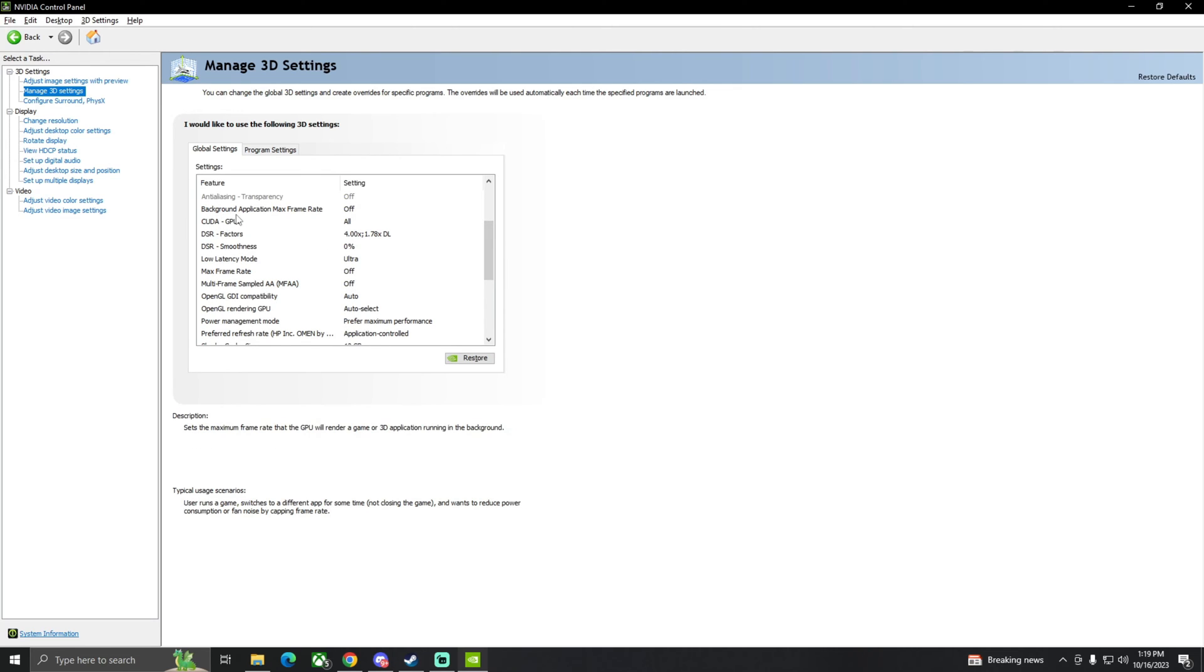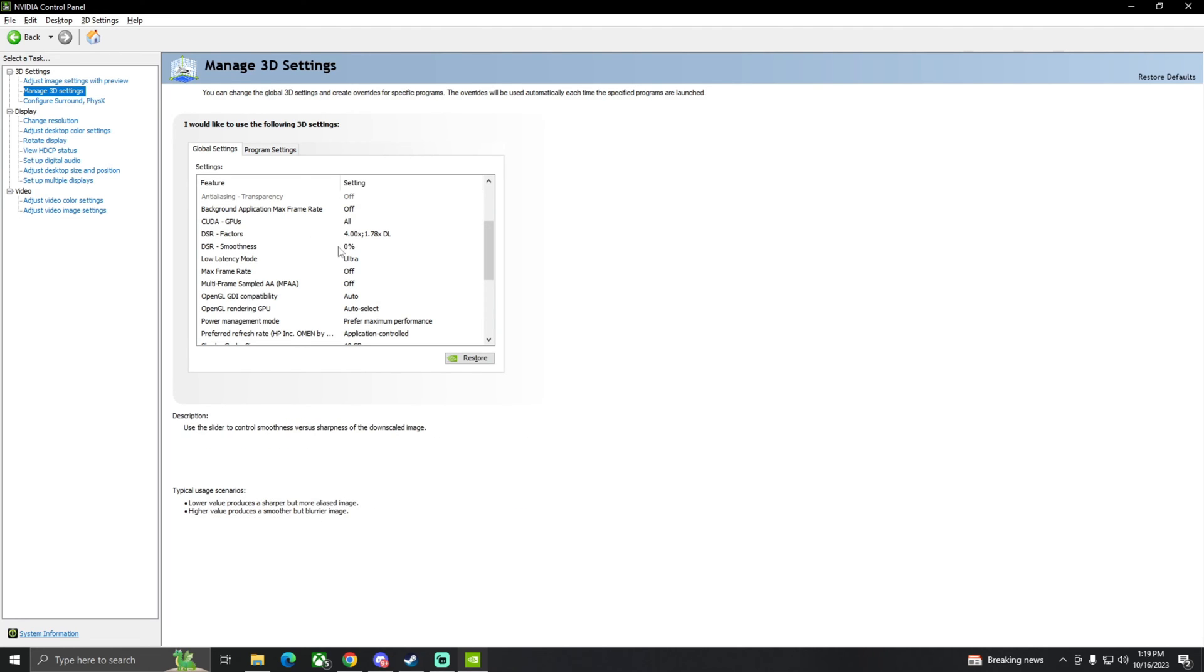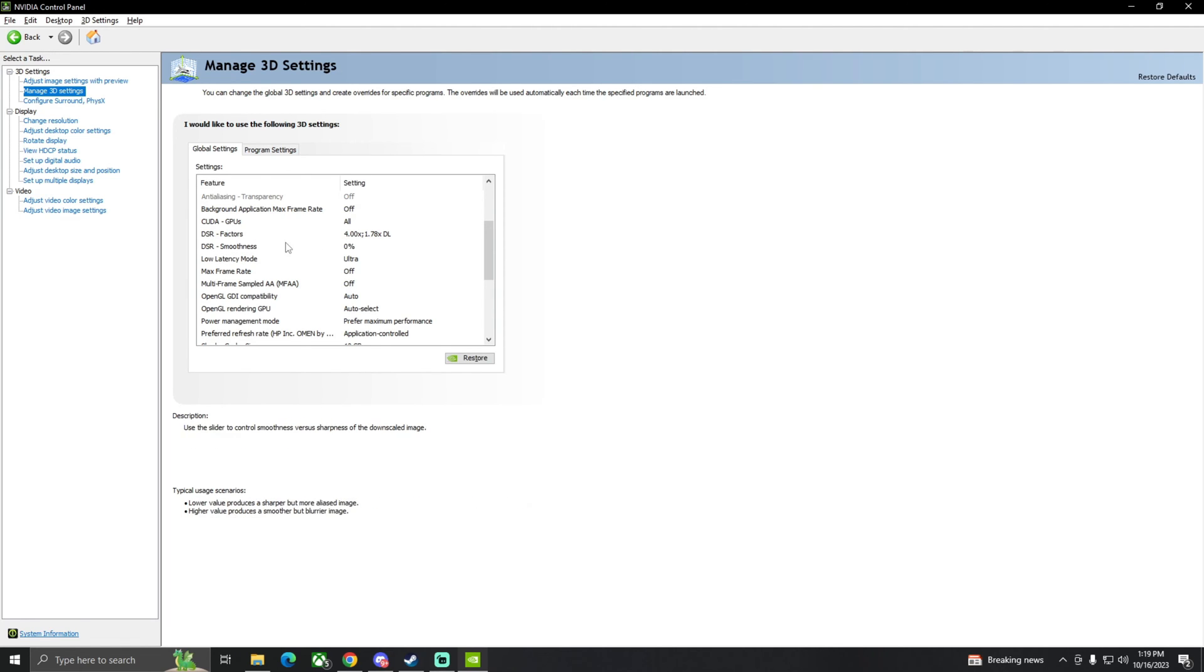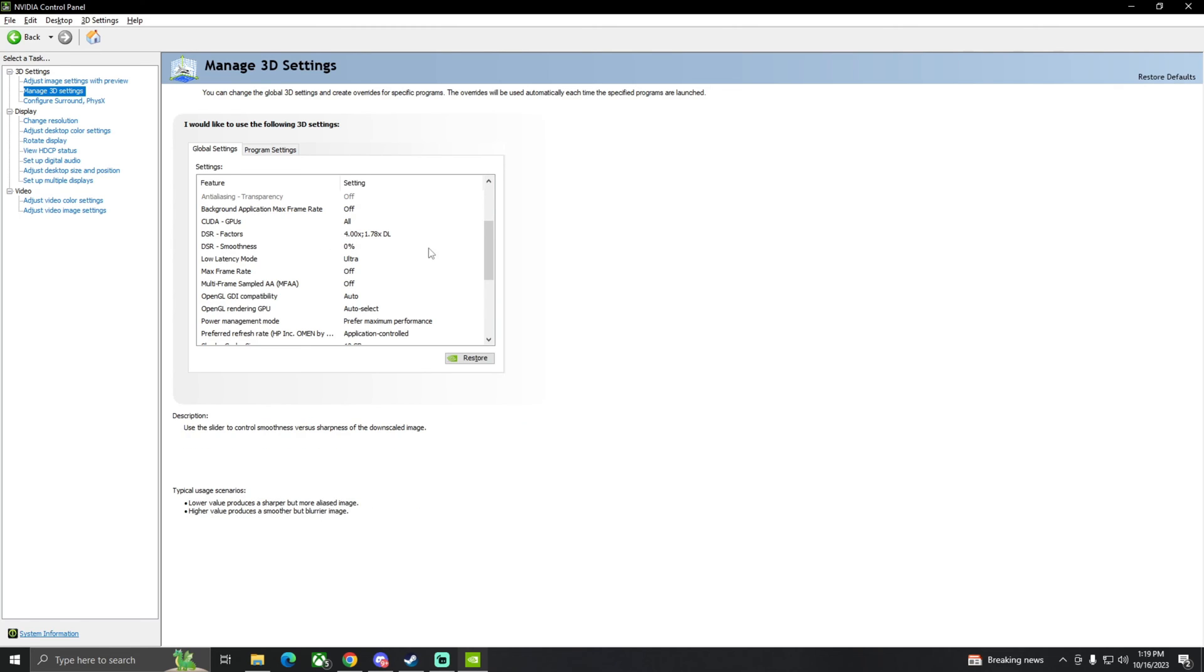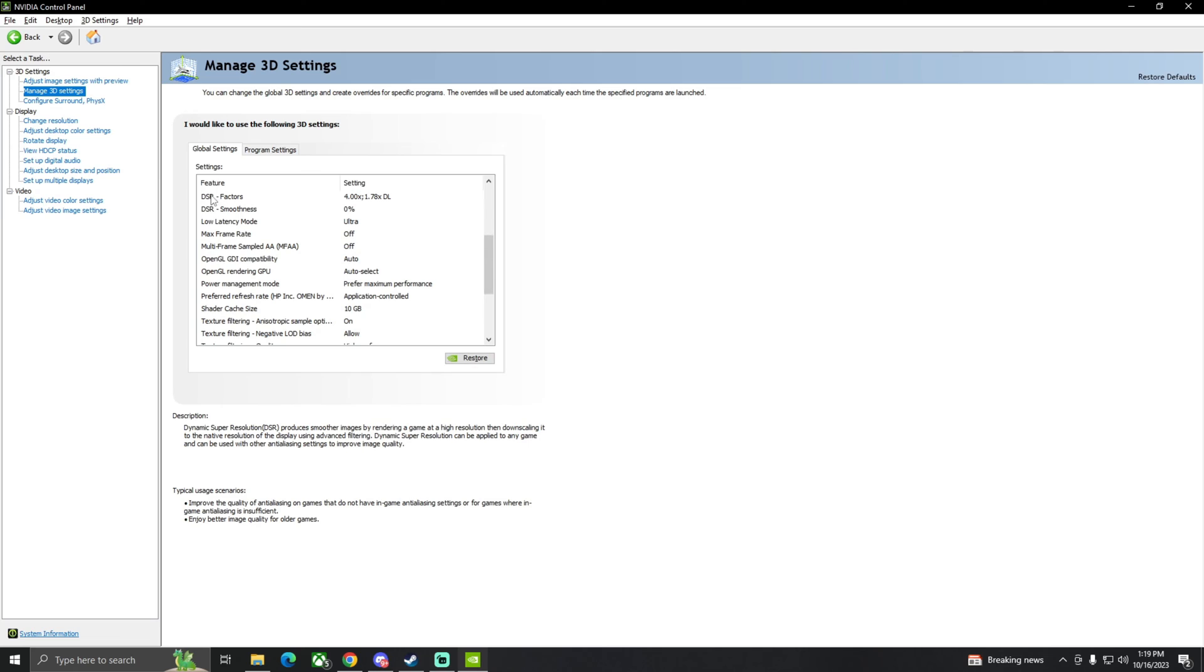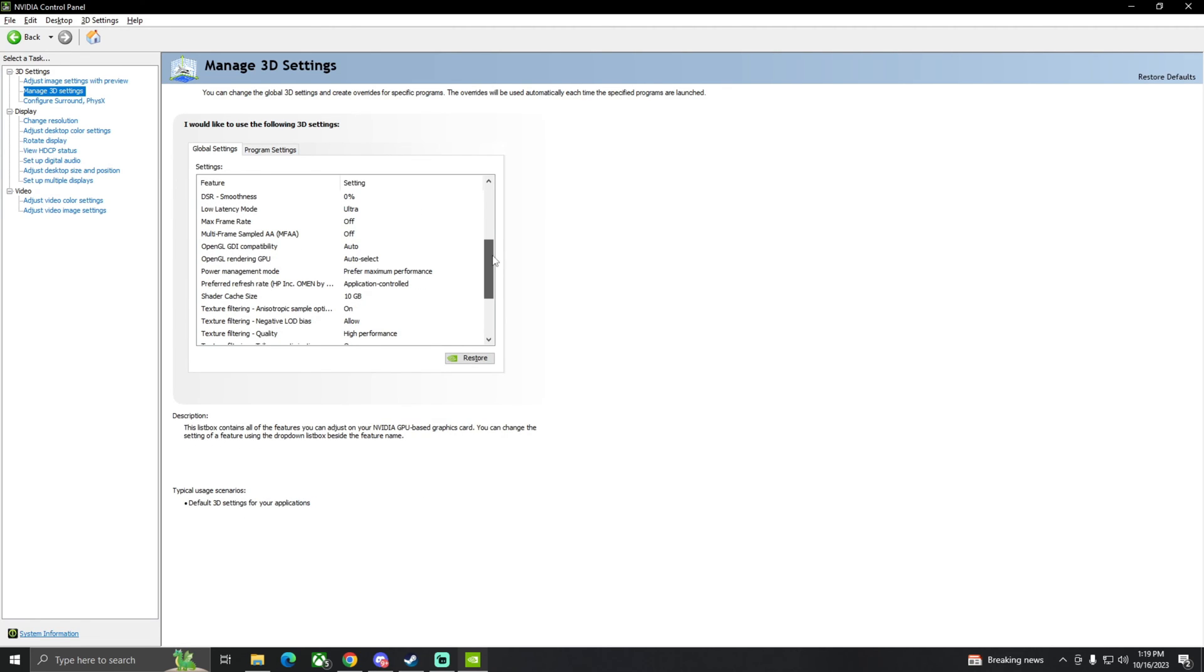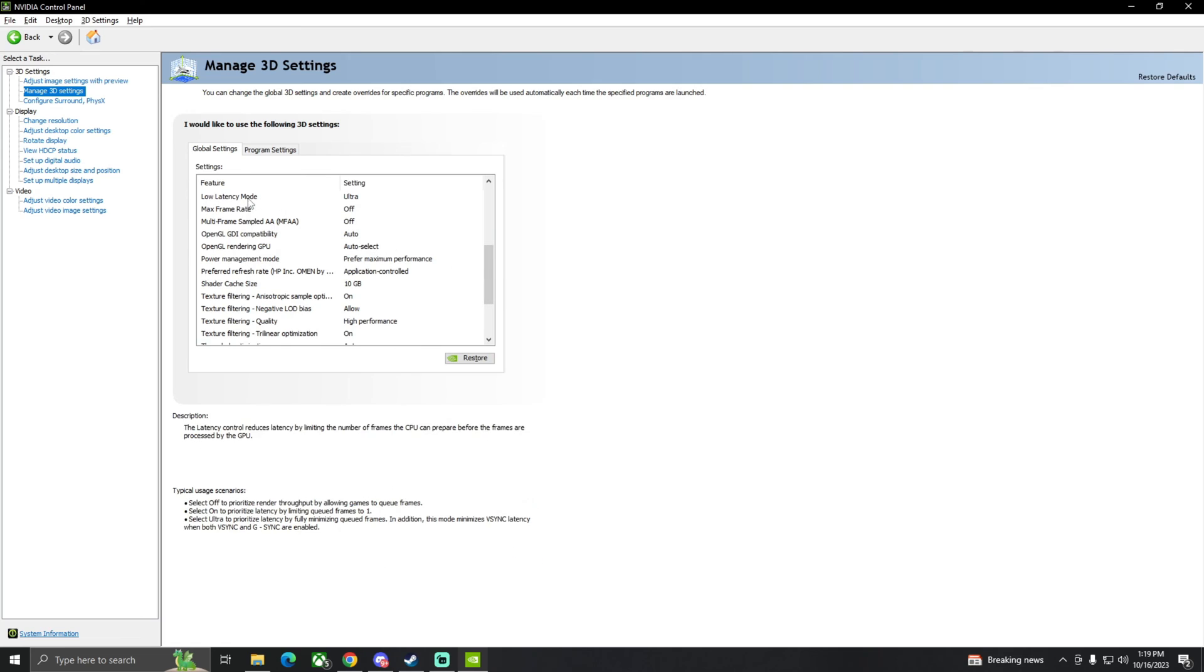Scrolling on, background application max frame rate off. Pseudo GPU, all DSLR factors or DSR factors are kind of a weird thing. You could just have this off if you can. For me it just makes me have it on but I don't use them. You should turn DSR factors off if you can.